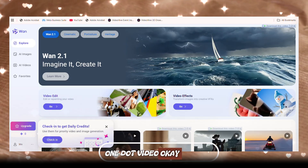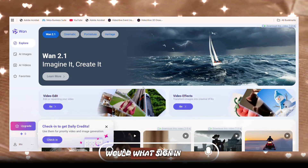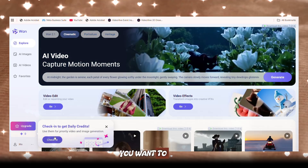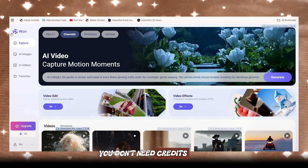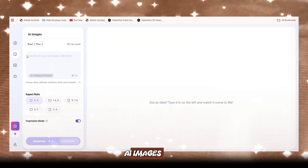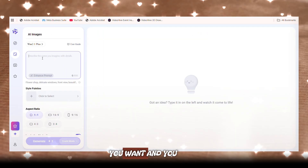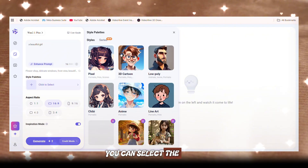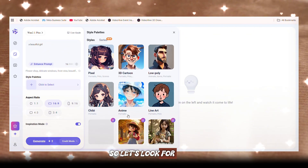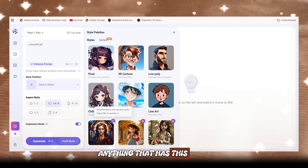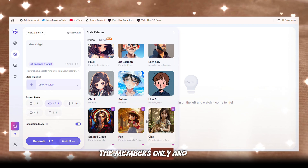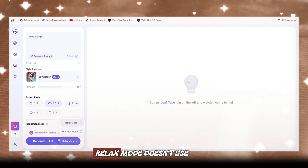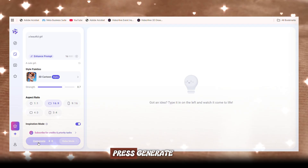The second tool is 1dot.video. Of course you'll want to sign in — you can check in daily for credits if you want to, but I did tell you you don't need credits. Now you can see we have AI images. With AI images, you can describe what you want and enhance the prompt like we did for Gentrib. You can select the style palette. When you see anything with a lock sign on it, it means it's for members only — for those that paid. So we're going to press relax mode. Always turn it to relax mode — relax mode doesn't use any credits. Then you press generate.